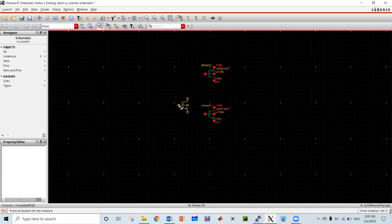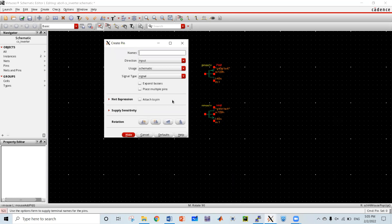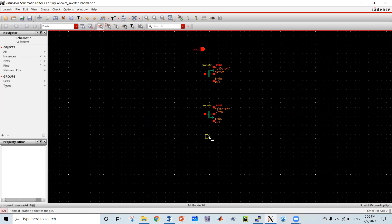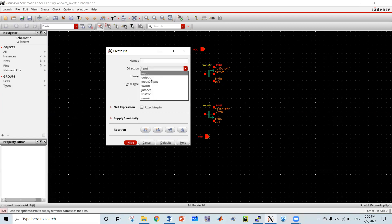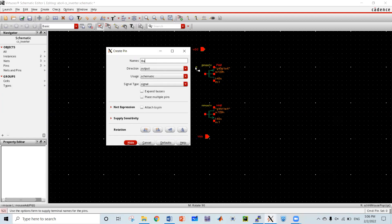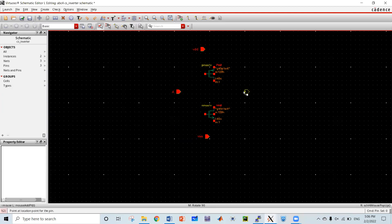Actually, I'm not making the real schematic because my goal is to make a layout. For making a layout, I'm just inserting pins only — VDD, VSS, then 'a' which is the biasing voltage pin. Now I have to press 'p' again to make an output pin — let's call it 'out'.